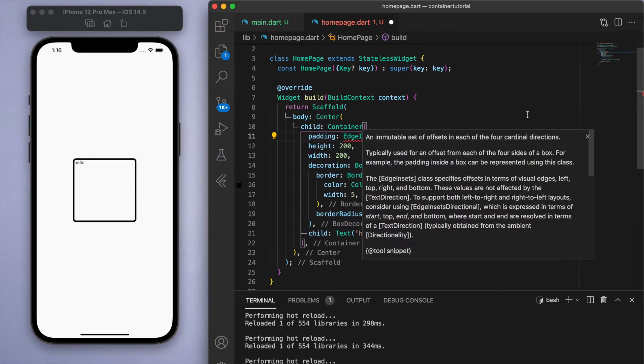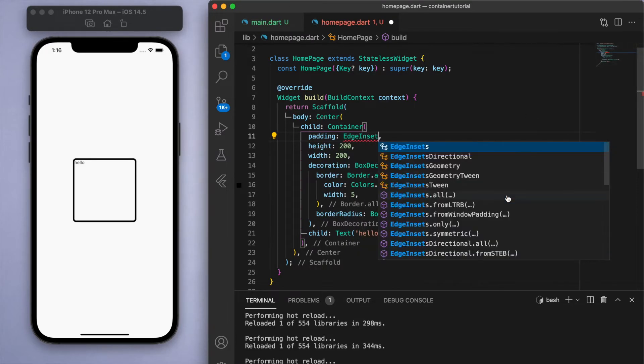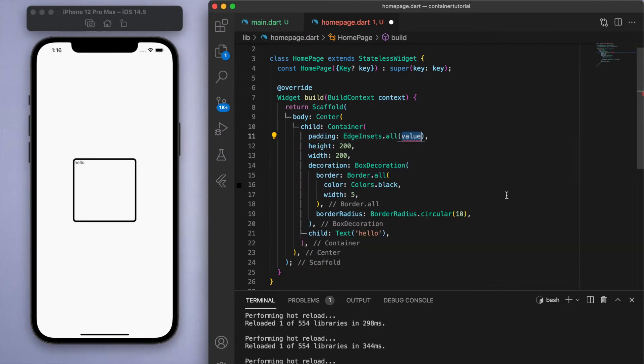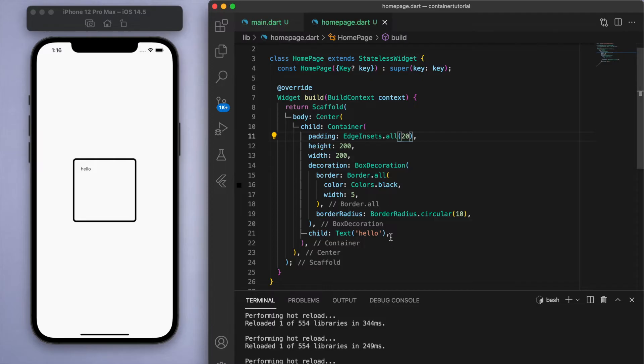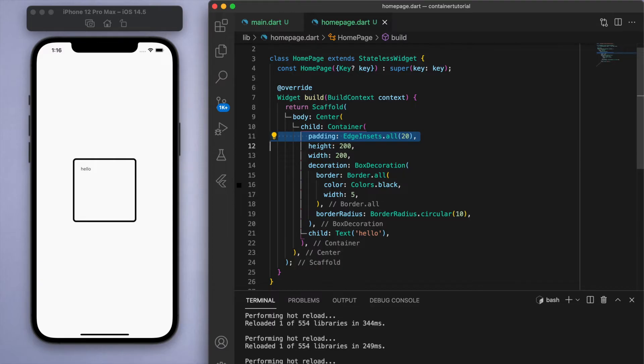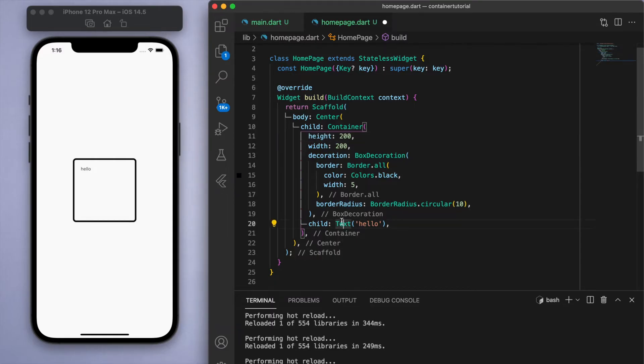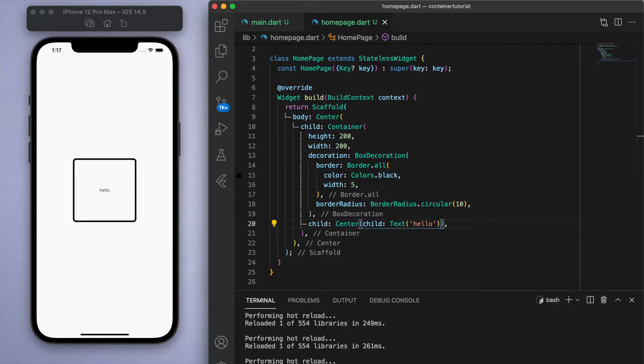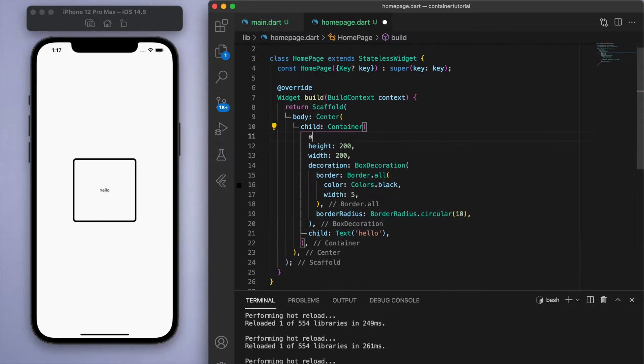So there's a couple things that we can specify to position our child. If you look under the container, there's this padding option, and if I add a padding of say 20, then you can see it spaces out 20 for the child. So it's not just stuck to the corner, that's one way you can position things. Another thing is you can just wrap the text widget with a center, then it will just center the whole thing. But if you want to go even more specific, you can specify this alignment.